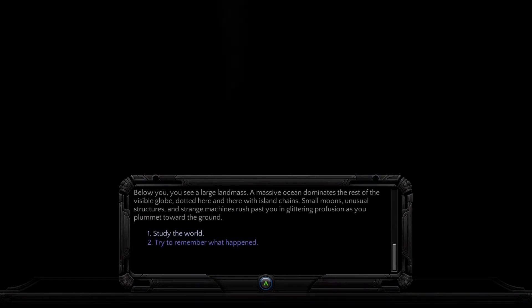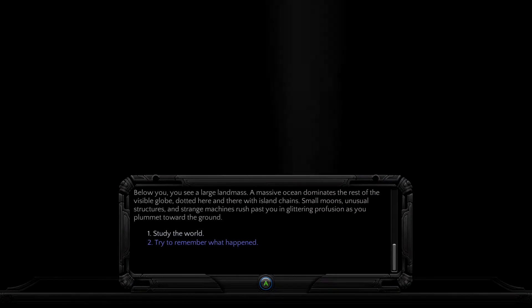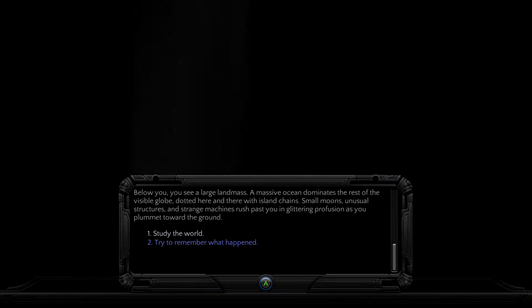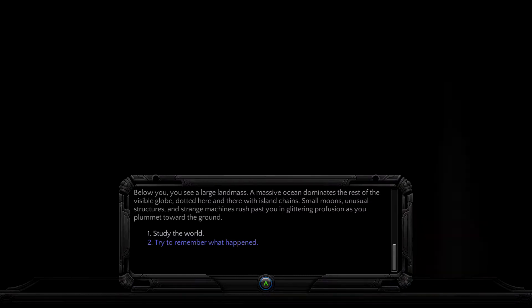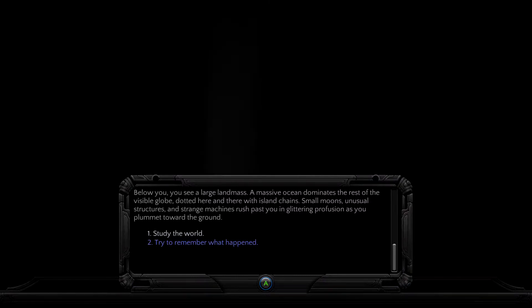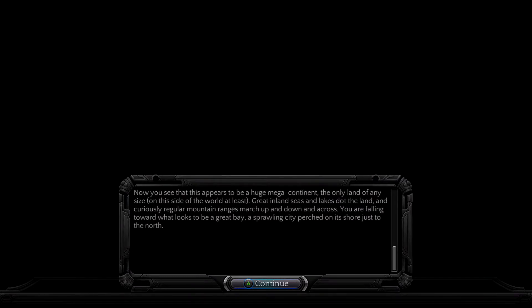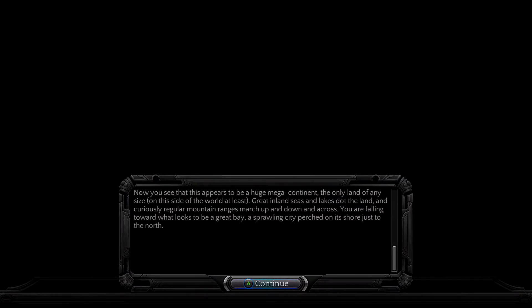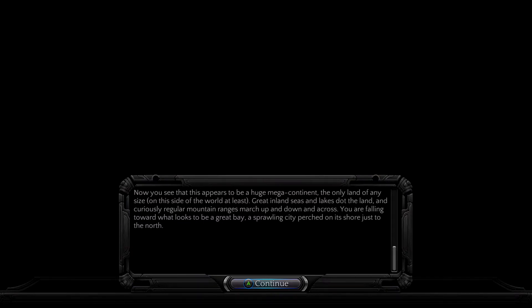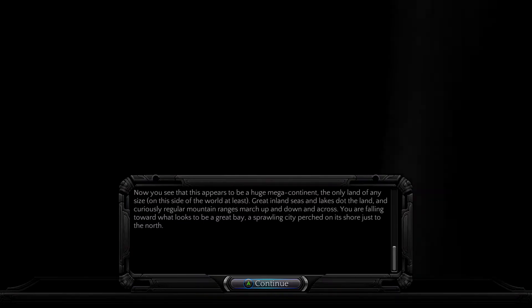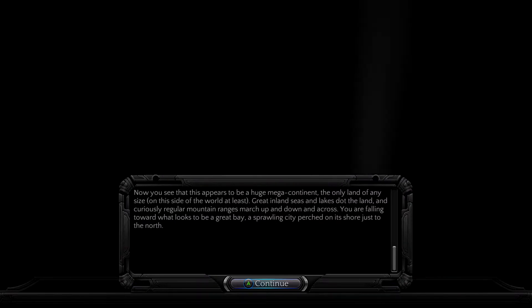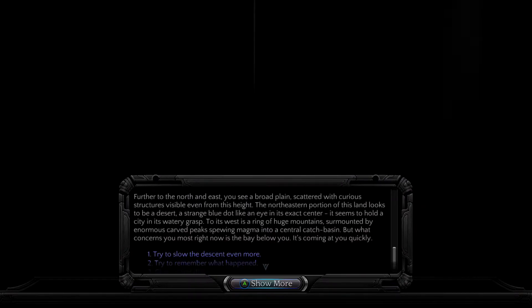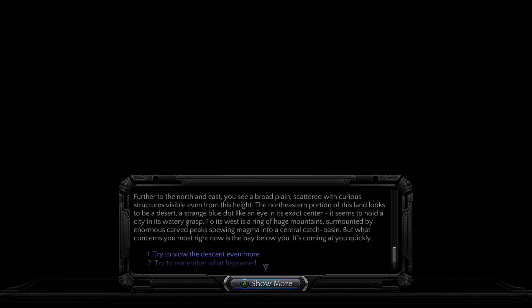Below you, you see a large landmass. A massive ocean dominates the rest of the visible globe, dotted here and there with island chains. Small moons, unusual structures, and strange machines rush past you in glittering profusion as you plummet toward the ground. Now you see that this appears to be a huge megacontinent, the only land of any size on this side of the world at least. Great inland seas and lakes dot the land, and curiously, regular mountain ranges march up and down and across.